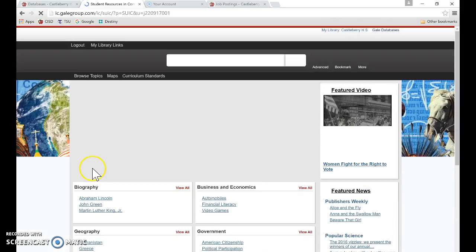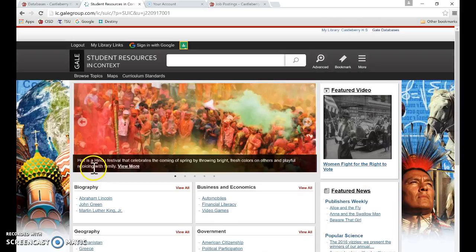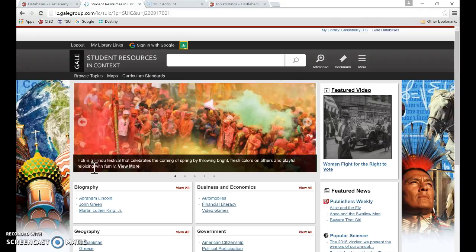The cool thing about Gale is that once you understand and know about one database, the rest of their databases are set up very similar and they all operate together. So that's one super cool thing about Gale.